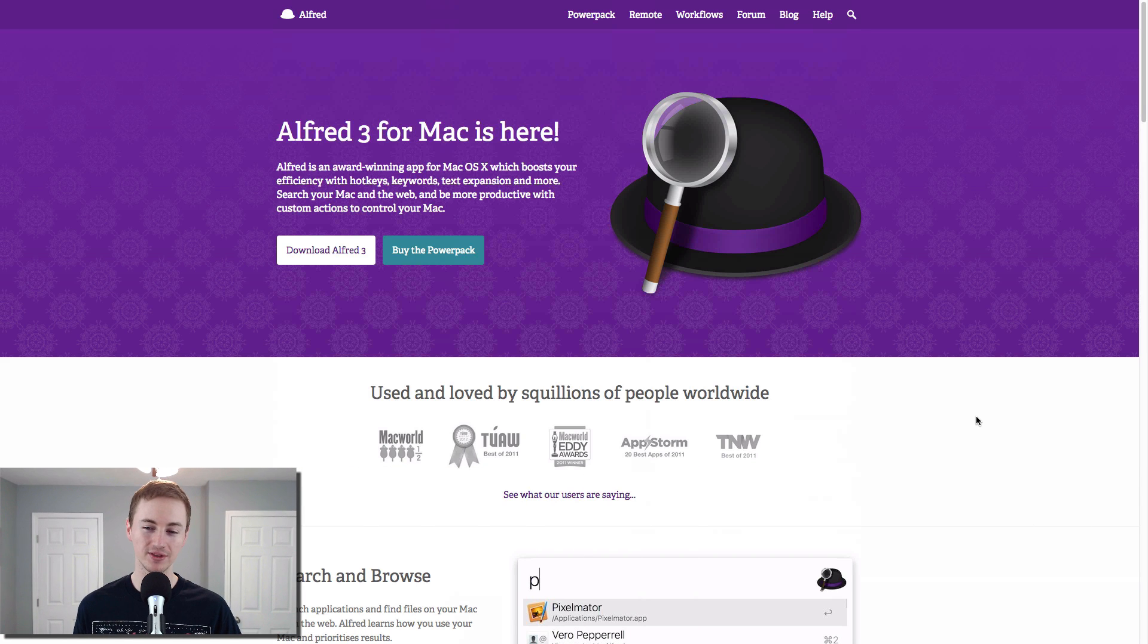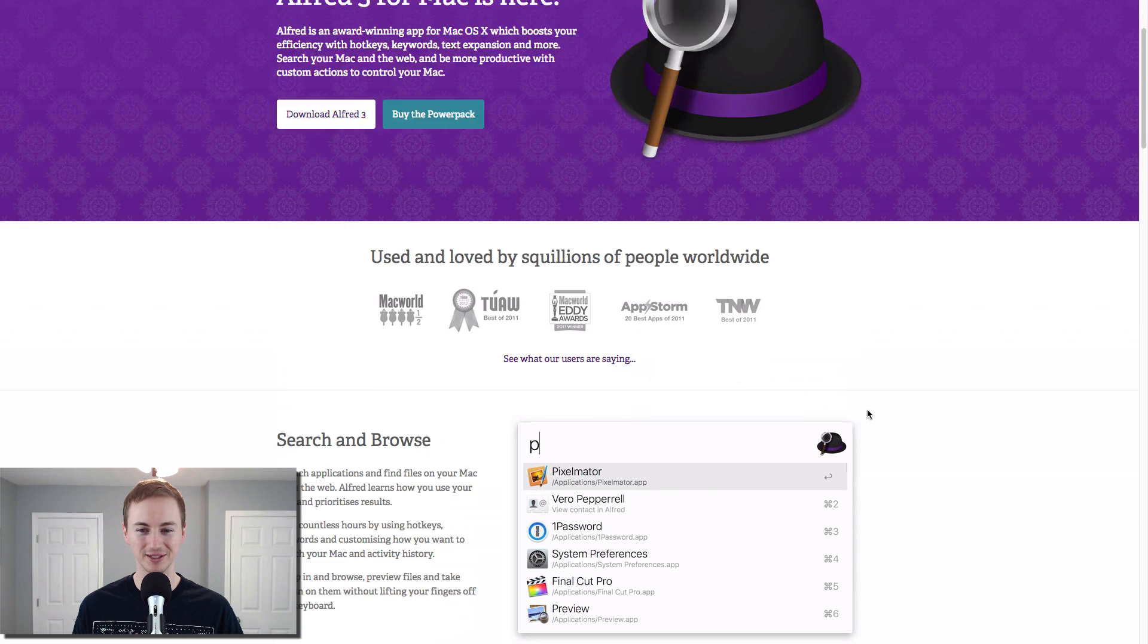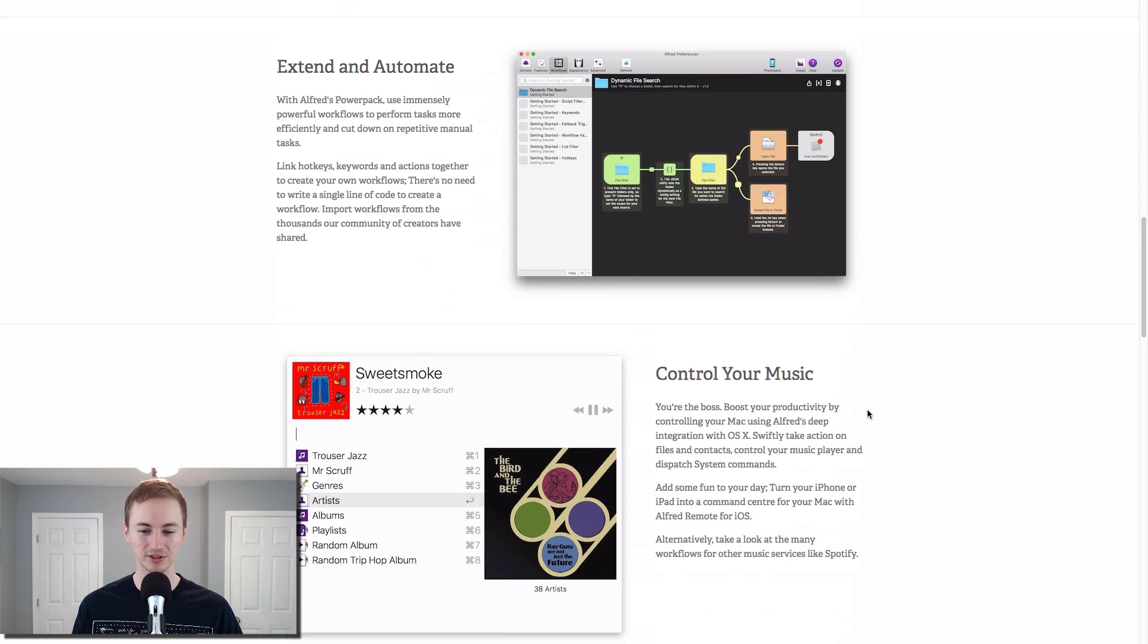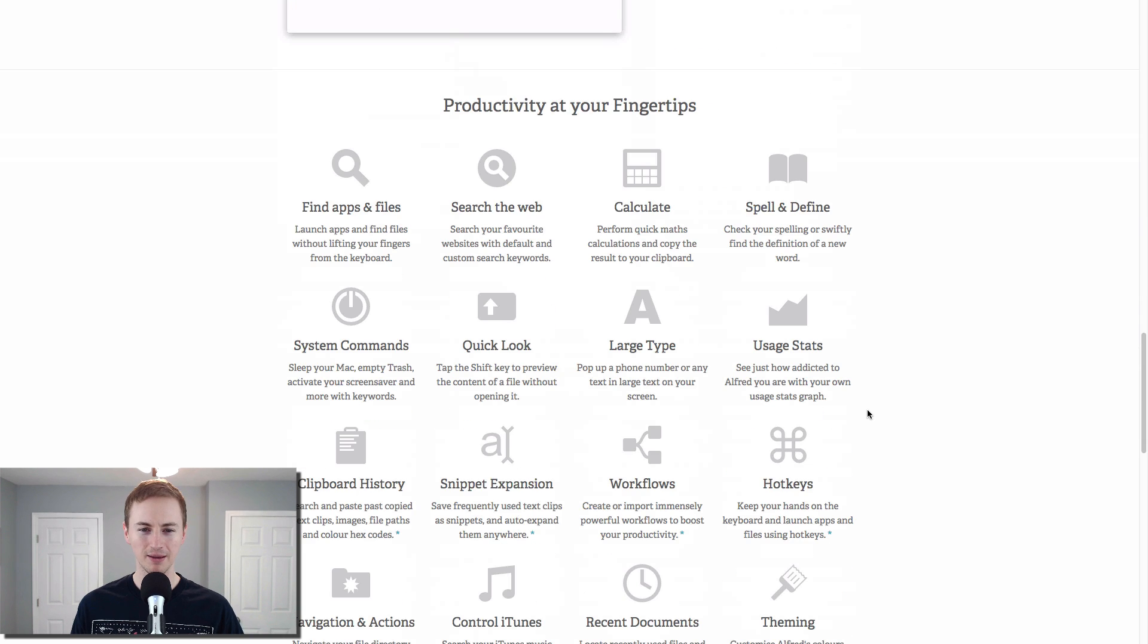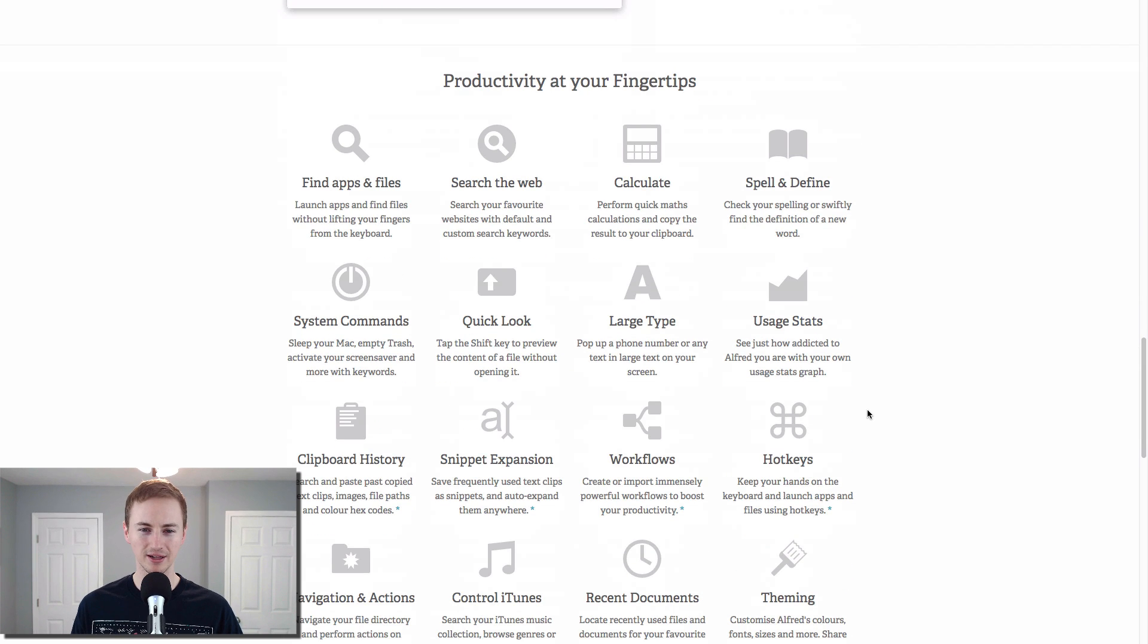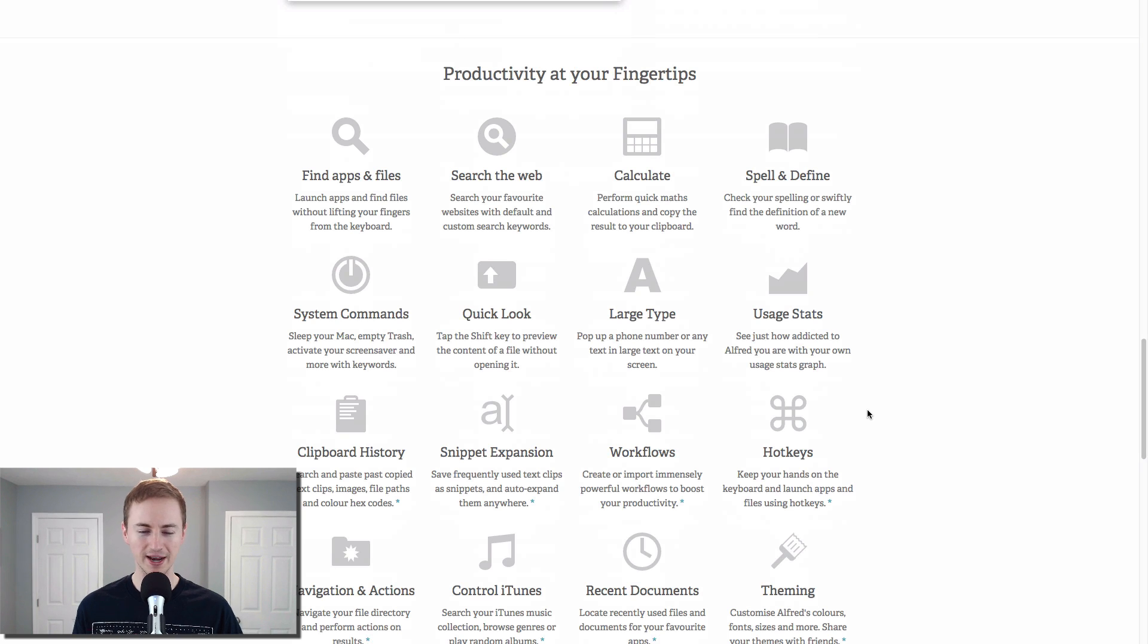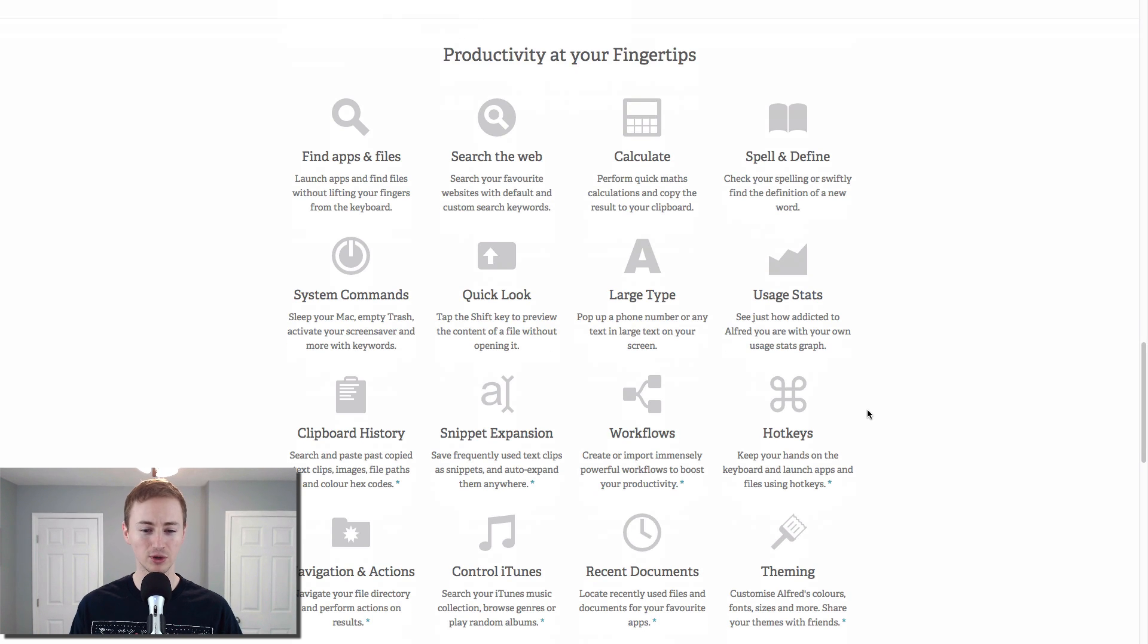Next up is Alfred, the ultimate productivity tool for the Mac. This has been on my list for years. I've used this since I got my first Mac back in 2009. Basically, it is productivity at your fingertips right there as you see it on the screen. You can find apps and files with it, search the web, calculate all these different productivity tools.